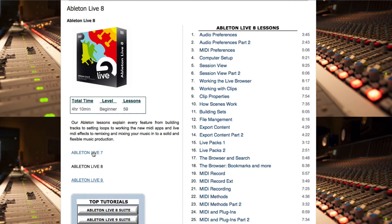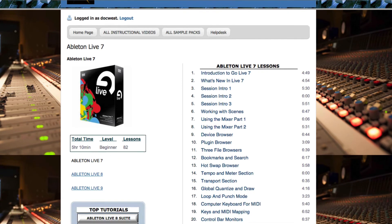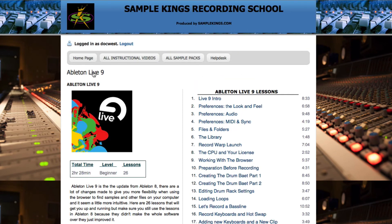Here in Ableton Live 7, you'll notice we have 5 hours and 10 minutes and 82 lessons at beginners level. You can scroll back to the older versions or forward to the newer ones, all the way up to Ableton Live 9, and you'll find every single feature from this software covered here in the school.